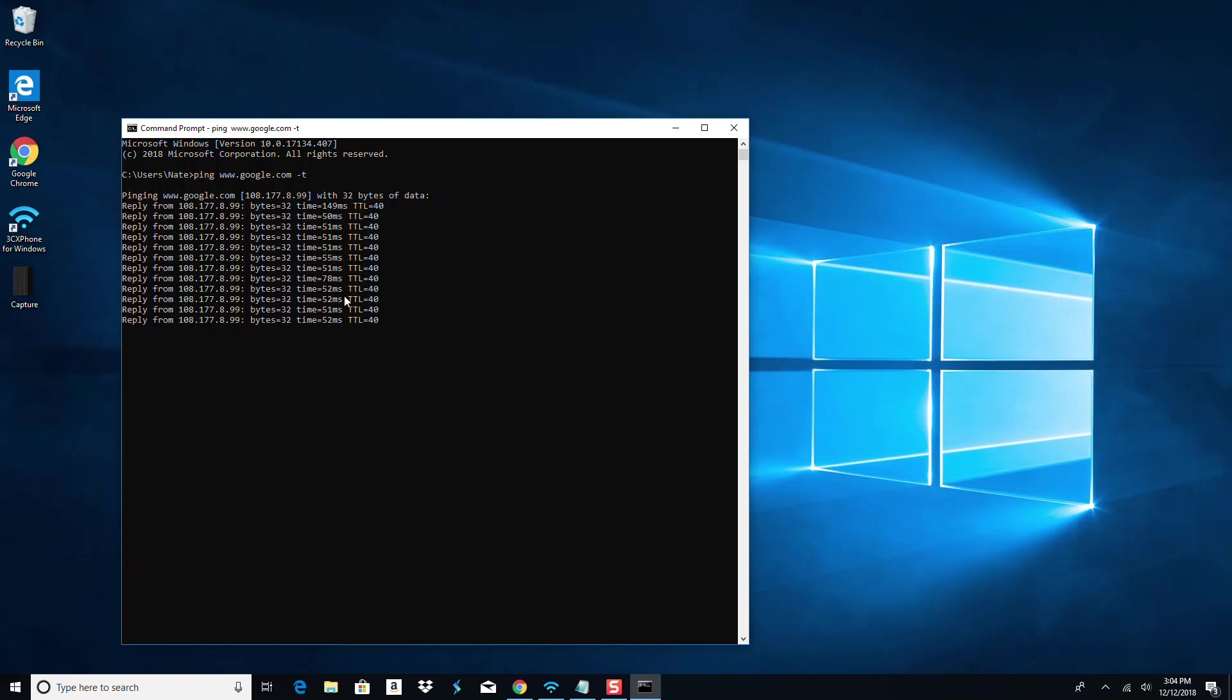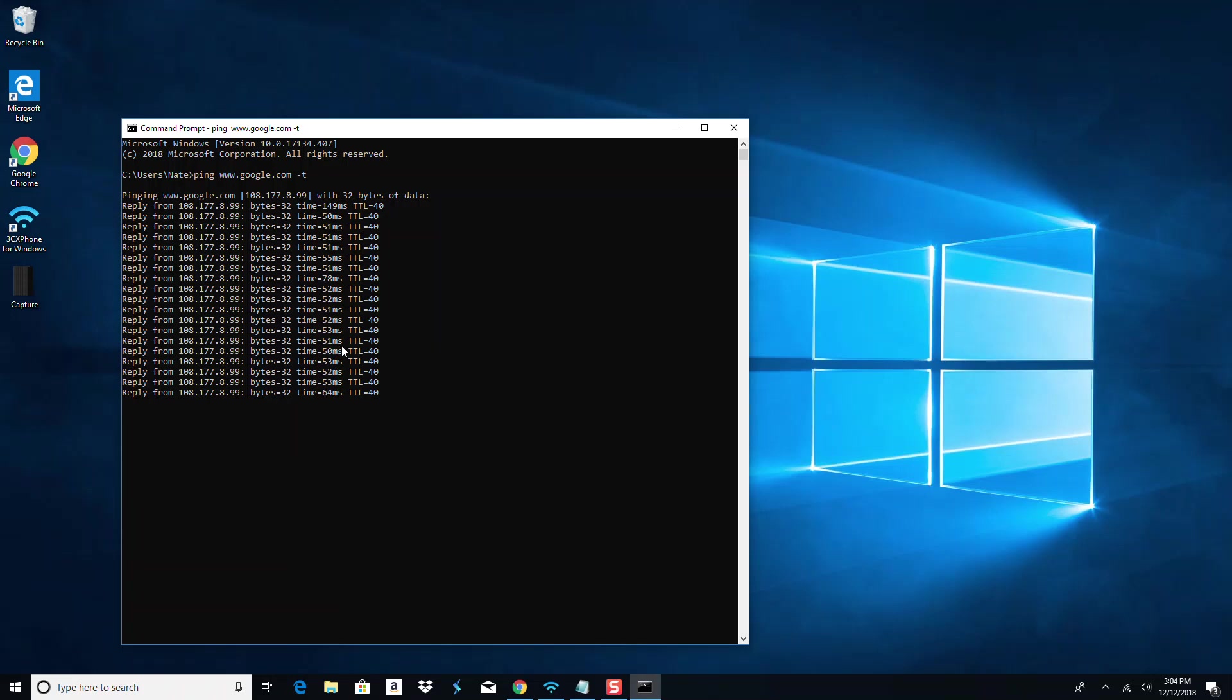What we're looking for is consistency in these pings. Now I'm on a wireless connection, so that's not a good example. Like here and here is not good - that could create delays. Looks like there's going to be a big one right here.